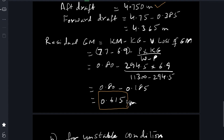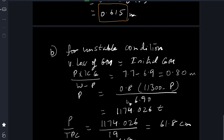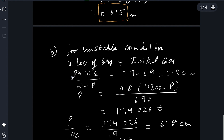Now they are asking what will be the residual GM and draft when the vessel is unstable. Unstable means during the fall of water level, the P force is continuously increasing and causing virtual loss in GM. At some stage when GM becomes zero — if the virtual loss of GM due to P force becomes equal to the initial GM — the residual GM will be zero. Virtual loss of GM is P into KG upon (W minus P), and initial GM is 0.8 meters.